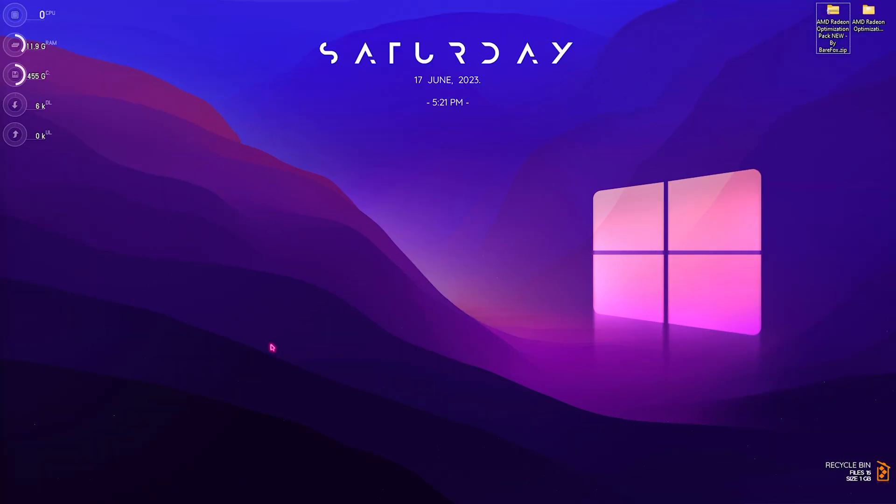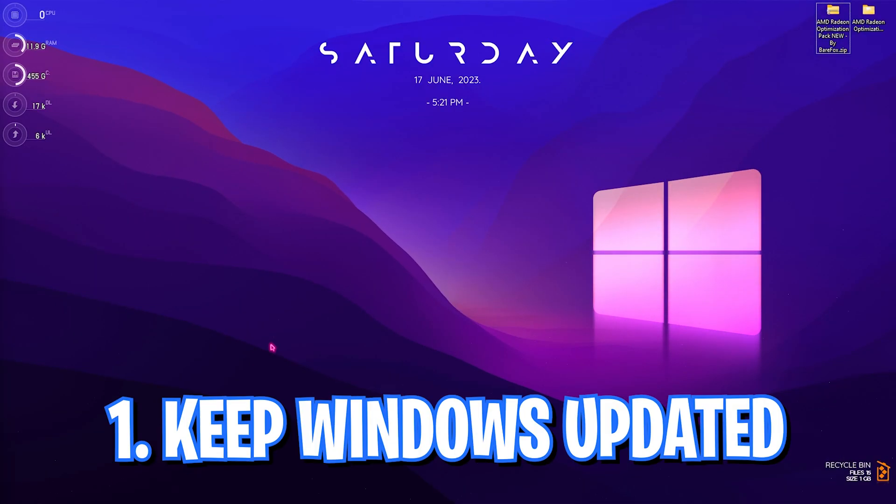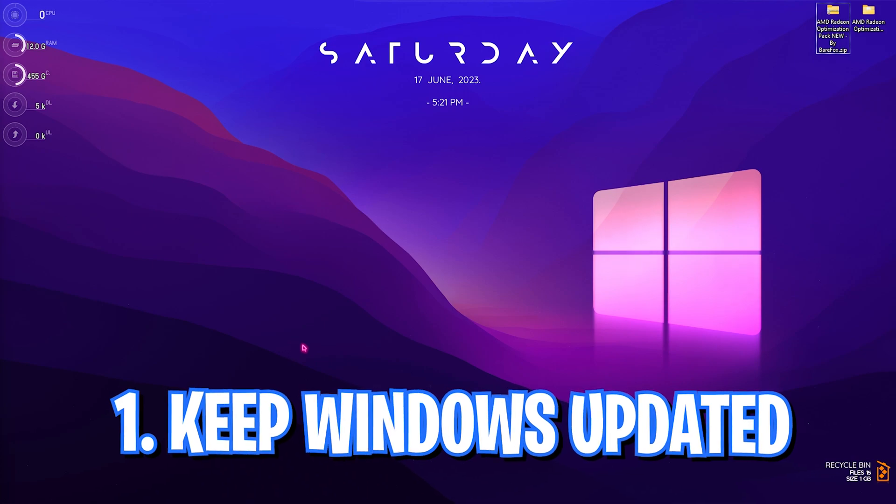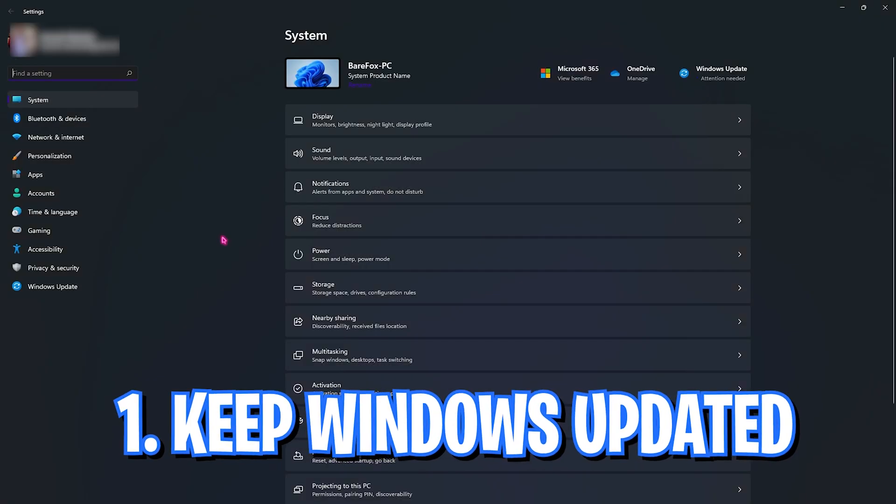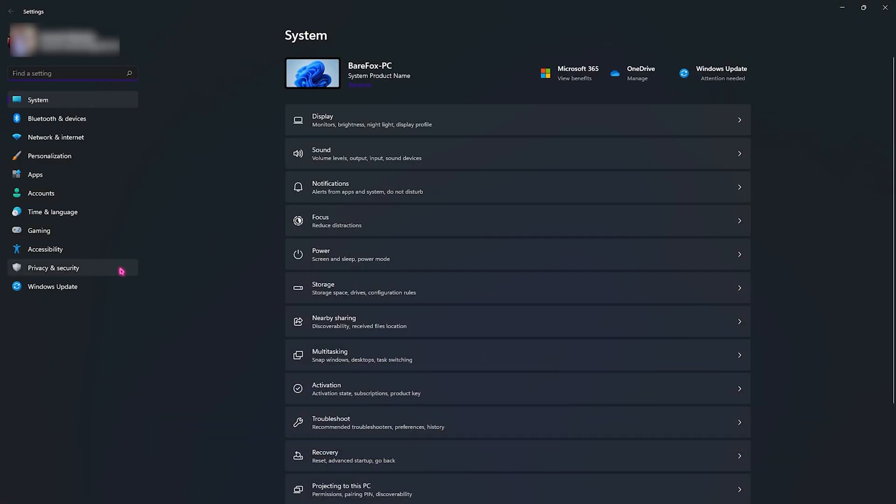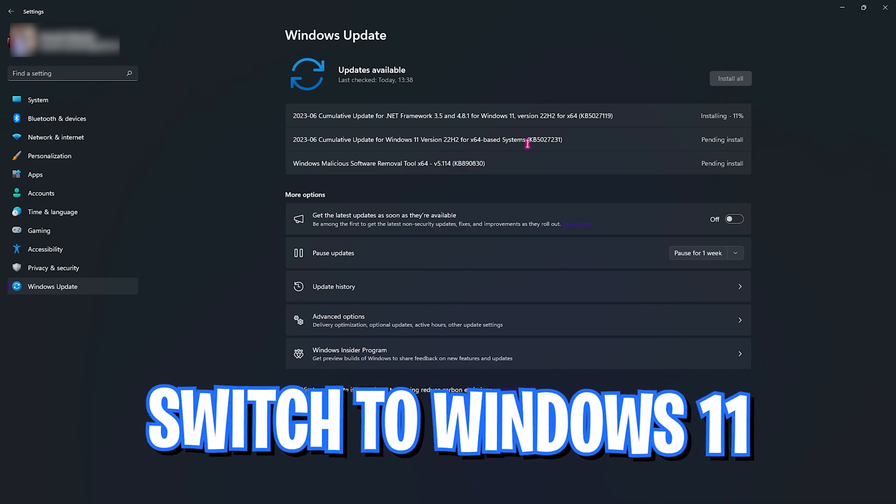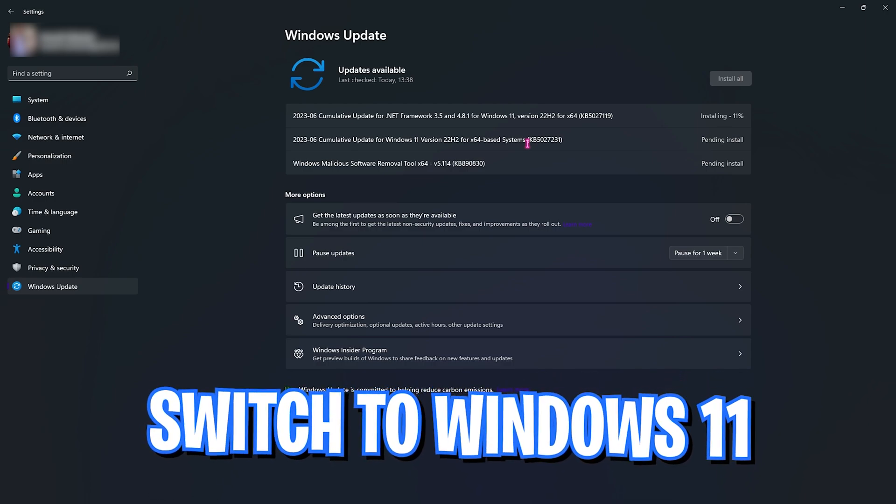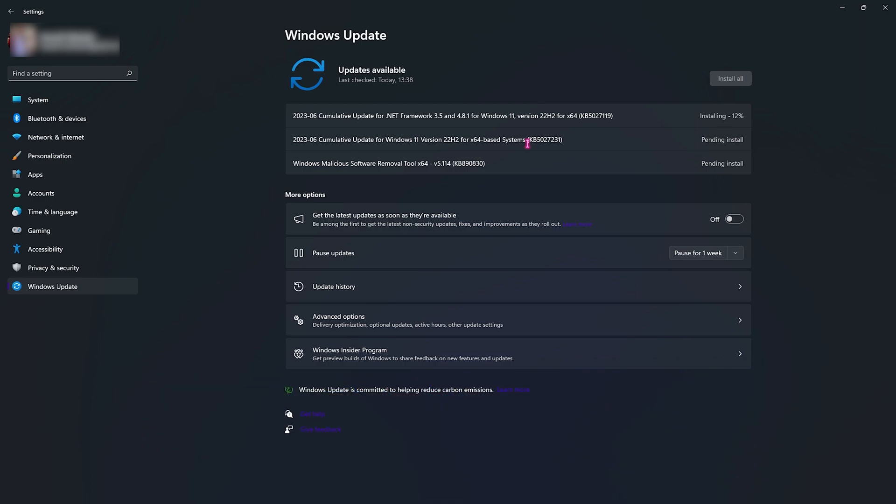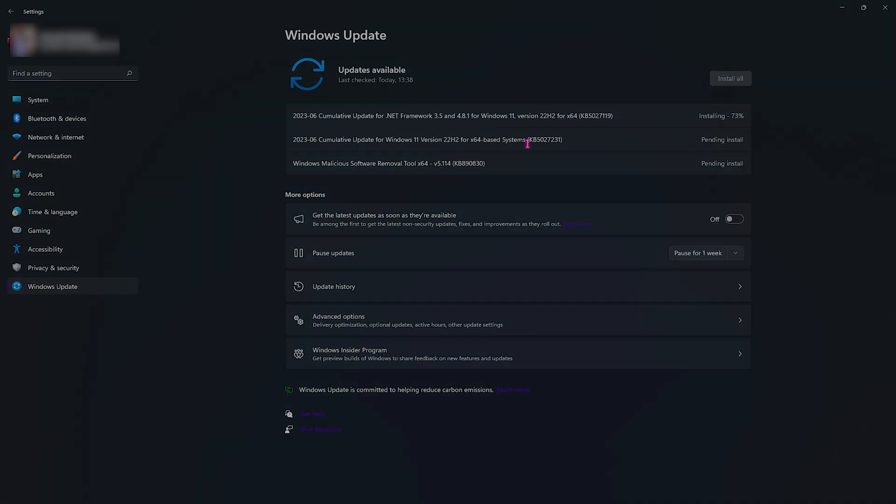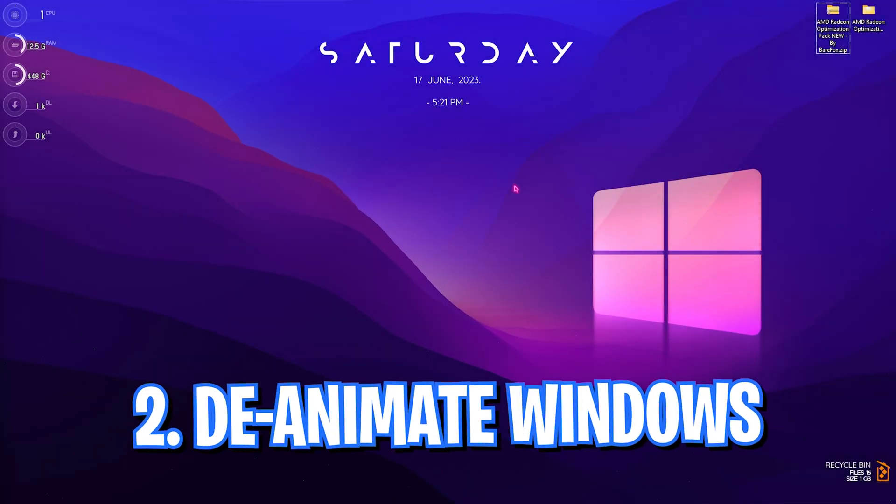Alright, let's begin with the first step: keeping your Windows up to date. For that, you need to head over to your settings, go down to Windows Update, and make sure that your Windows is up to date. If not, you will find updates available to install. Make sure to keep updating all of them, since Windows 11 has a few bugs and Windows keeps fixing those bugs with new updates to optimize performance. If you're not on Windows 11, I would definitely suggest you guys switch to Windows 11 as it has much better performance.